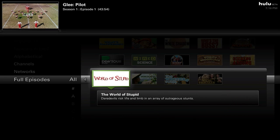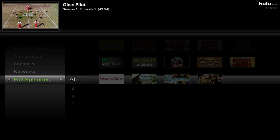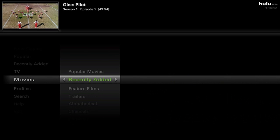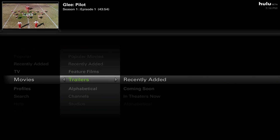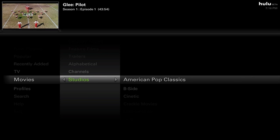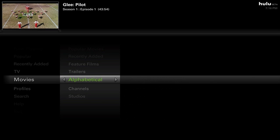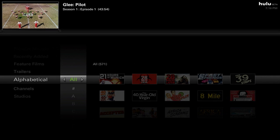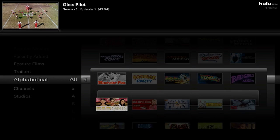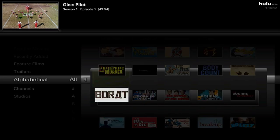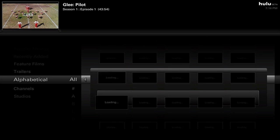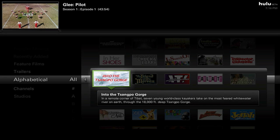They have the same thing for movies — popular movies, recently added feature films, trailers, alphabetical channels, and studios. If you look at all their movies, they have 571 movies. They really have a lot of content on Hulu, and if you haven't been checking it out in the past, you may want to.